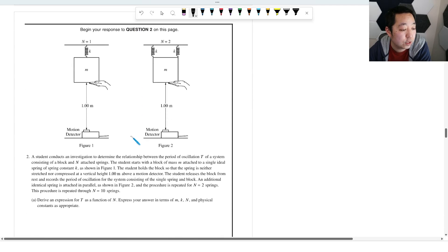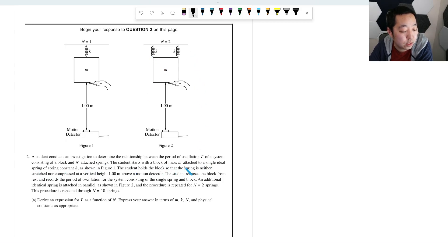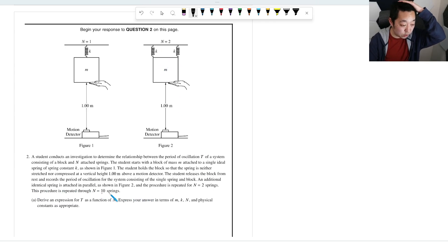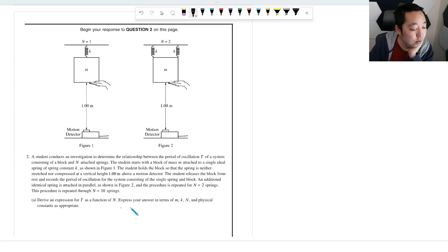Moving to FRQ 2: a student investigates the relationship between the period of oscillation T and N attached springs. Starting with a block of mass m attached to a single ideal spring of spring constant K, the student releases the block from rest and records the period. Additional identical springs are attached in parallel, repeating through N = 10 springs. We need to derive T as a function of N in terms of M, K, N, and physical constants.